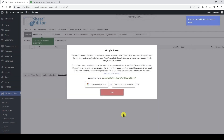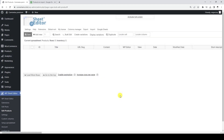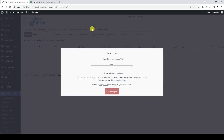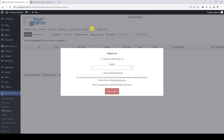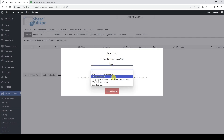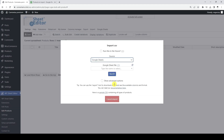Now that we have connected our WordPress site to our Google account, we can start importing WooCommerce products from Google Sheets. For this, we need to open the import tool. Once here, let's select Google Sheets as the source from where we will import the product's data.